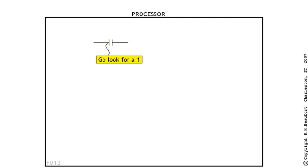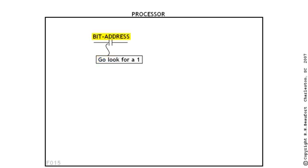Forget about the contacts. Instead, concentrate on the fact that the XIC just tells the processor to go look for a one, and the place where he'll go and look will always be a bit box located right inside the processor. Now, let's dig deeper. If we're telling the processor to go, then we'll also need to tell him where to go. And, that's what the address over the instruction does for us. And, the address will always have to be a valid address of a bit located right inside the processor. And, we've already learned that a bit is a box that can hold either a one or a zero.